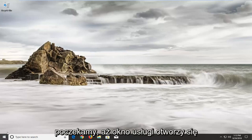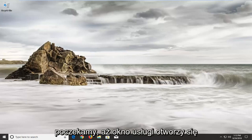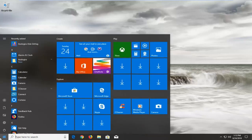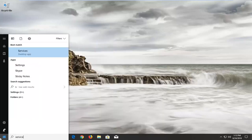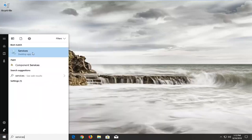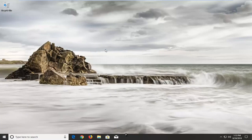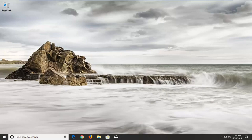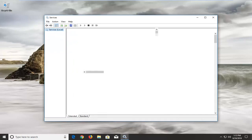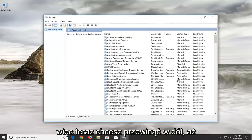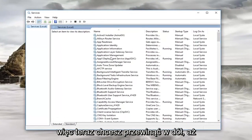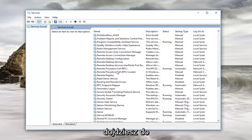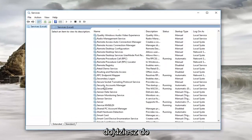We're just going to wait for the service window to open up here. Now you want to scroll down until you get to Superfetch.